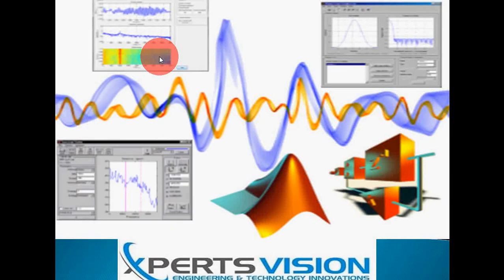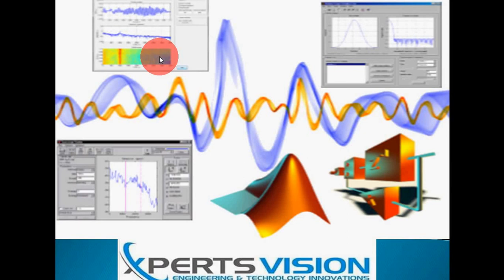I'm Sajid and I'm working as a research engineer at Experts Vision Engineering and Technology Innovations. We have been working on different research and development projects for more than five years, and besides these projects, we are providing online and offline training to different students, researchers, and professionals from different fields.